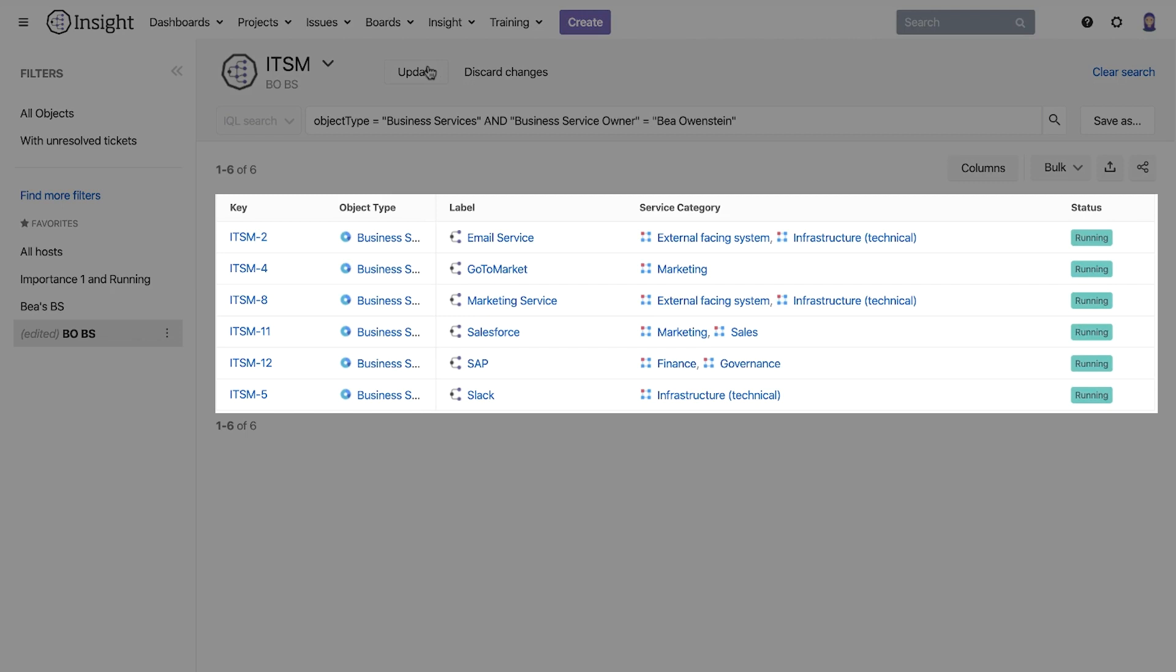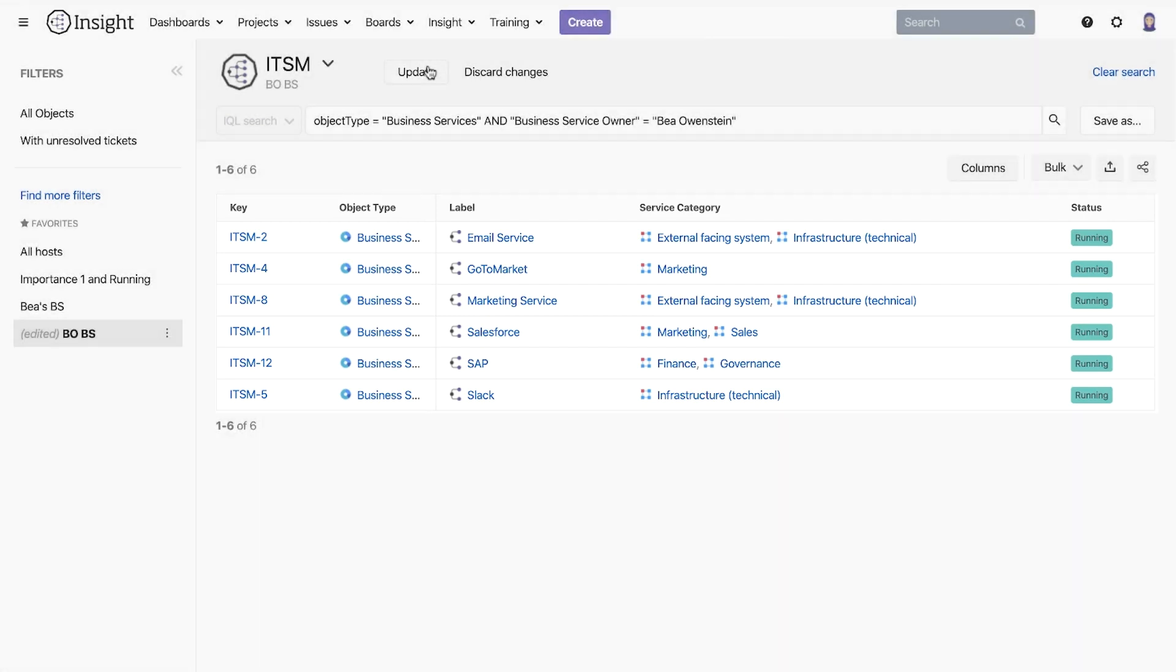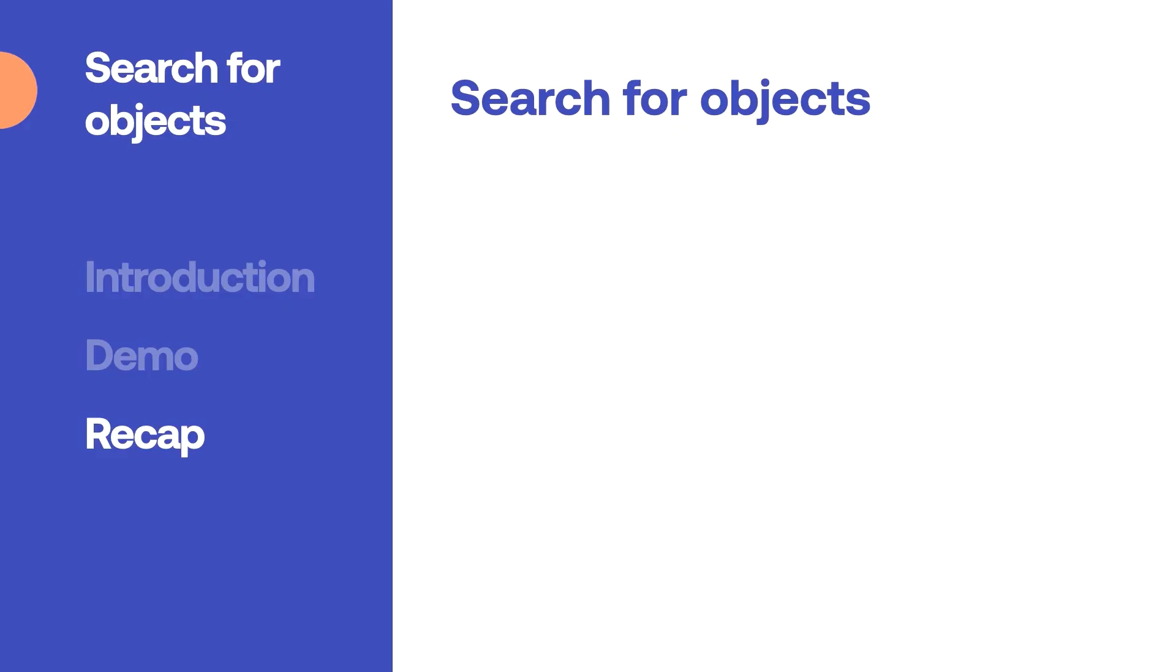Now we have a list of all business services that BIA owns displaying the columns that we want. We have seen several ways to search within Insight so let's recap on what we went through.